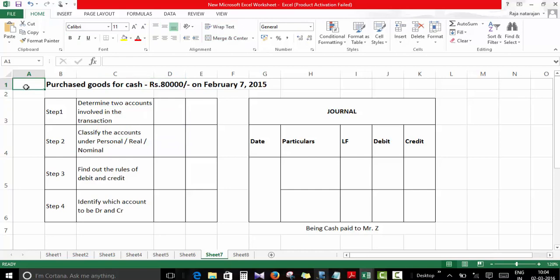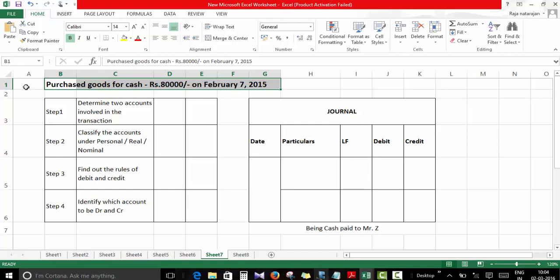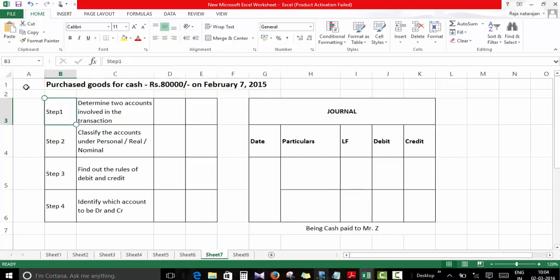Let's pass an accounting entry for this transaction: purchased goods for cash, Rs. 80,000 on 7th February 2015. How do we pass an accounting entry? Let's go step by step. Step one: we have to determine the two accounts involved in the transaction.